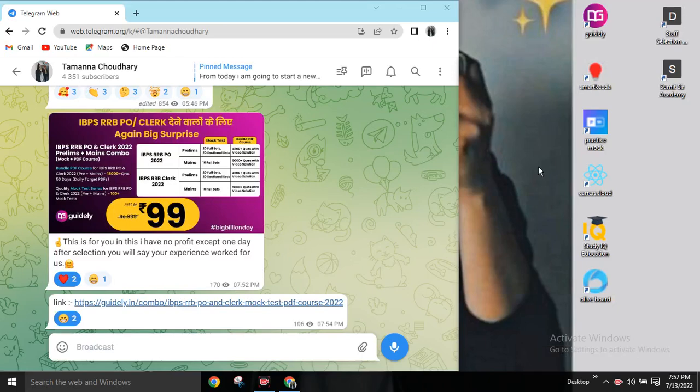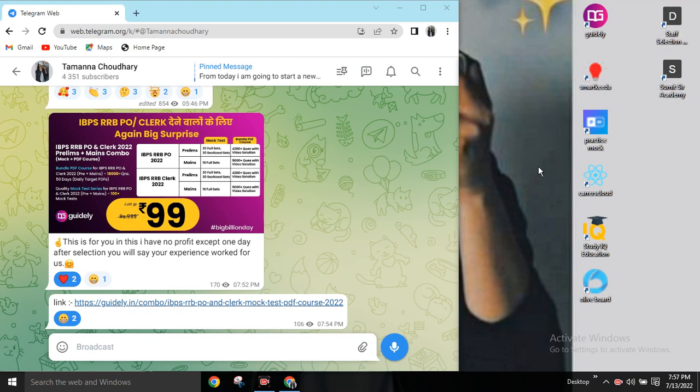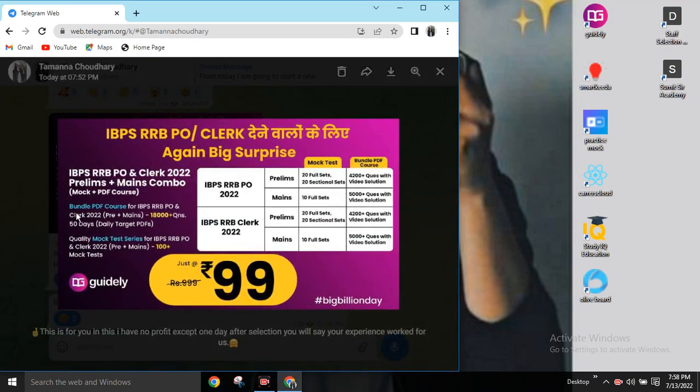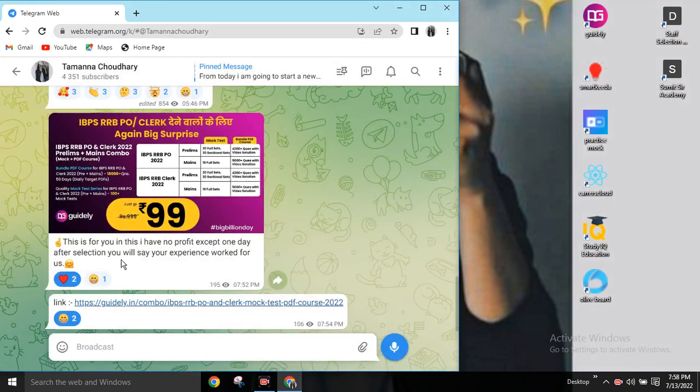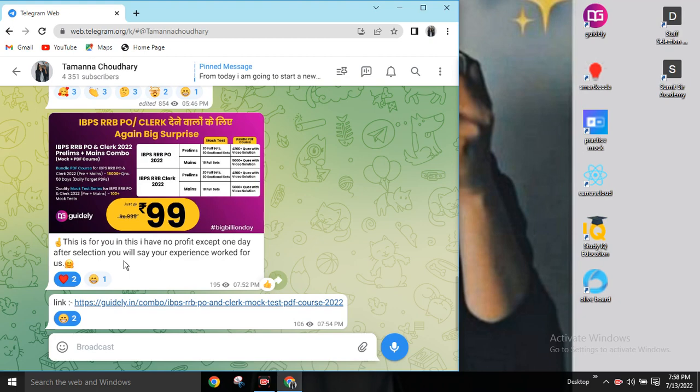Hello friends, this is a short video regarding a notice. This is for you. I have no profit except one day after selection, you will share that this experience worked for you.